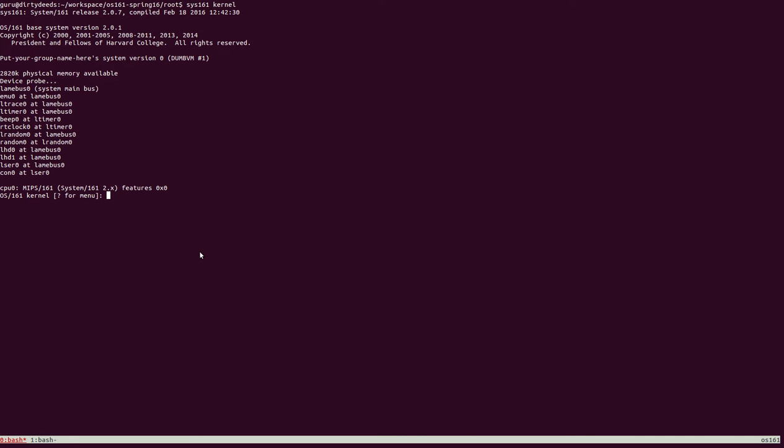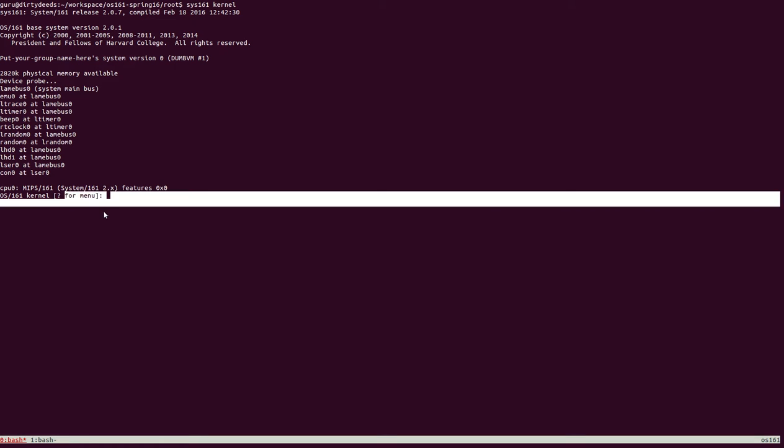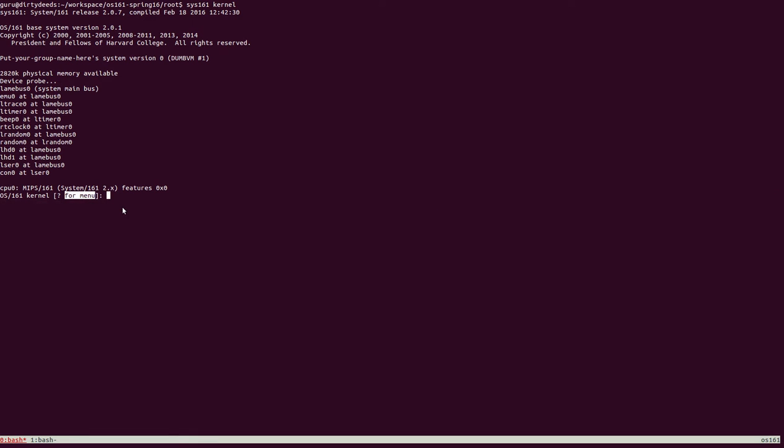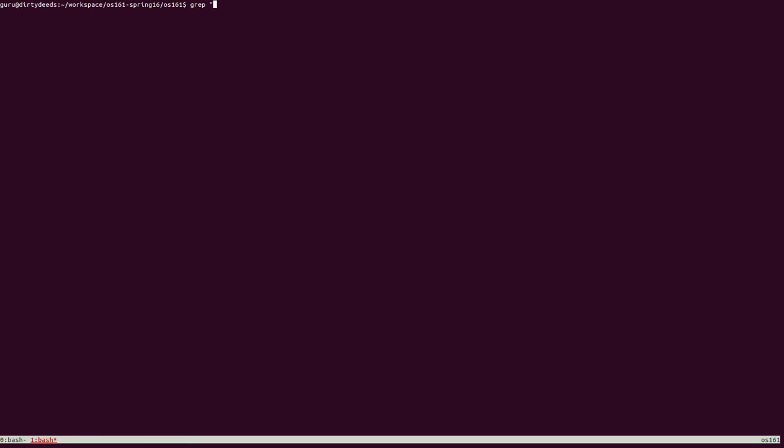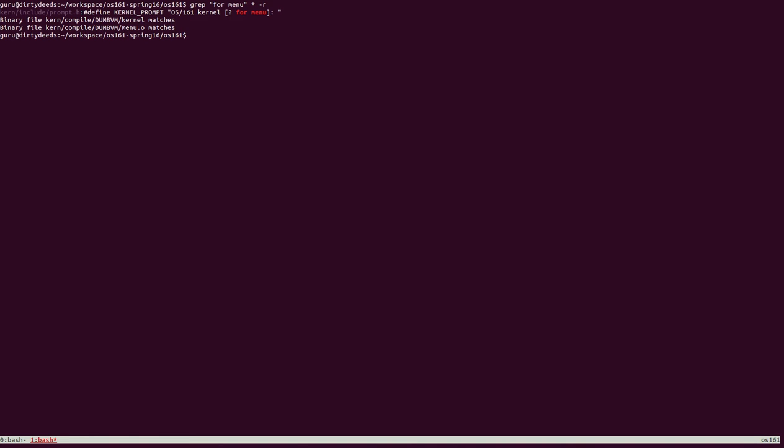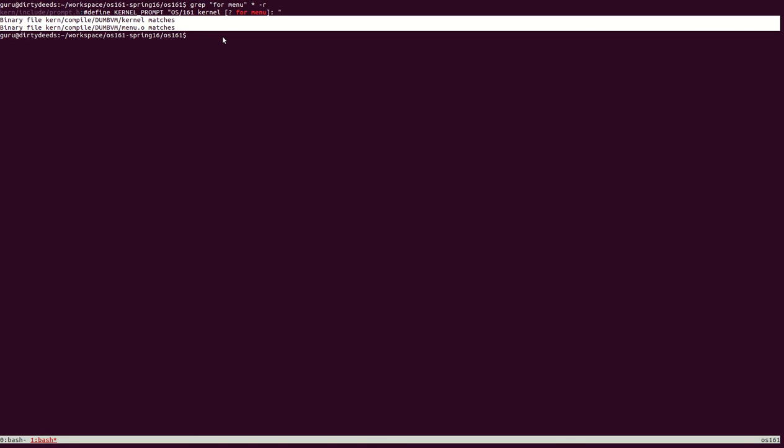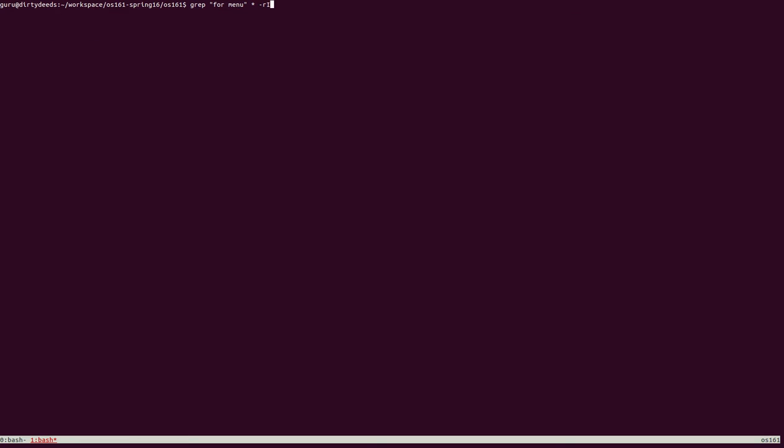To really trace back how the kernel boots, we have to do a little bit of intuitive backtracking. We know that at some point, the menu that you see here is displayed to us. We start with this small string for menu, which the kernel seems to print at some point. Let's find out which function actually prints this. So what we're trying to do here is look for the string for menu through the kernel code base, searching through all files recursively. As you can see here, grep returns this one file, kerninclude prompt.h, and it also tells us that there are two binary files that match this. Let's get rid of these binary results by adding the flag capital I to grep.